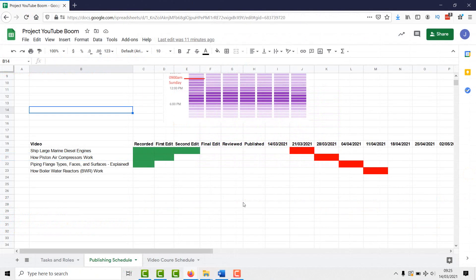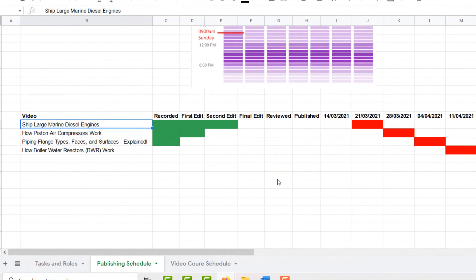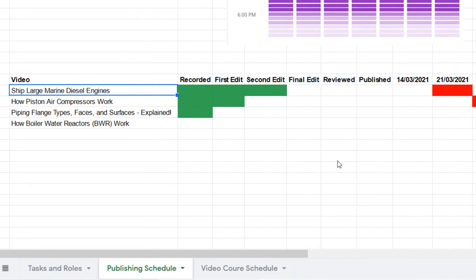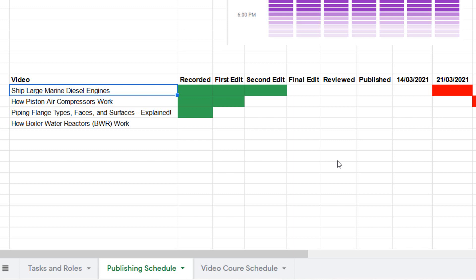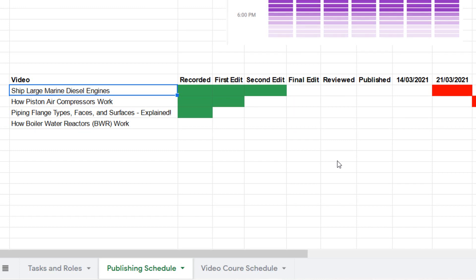So what have we got planned? We've got a large two-stroke marine video planned for next week on Sunday. We've got a how piston air compressors work video planned for the week after that. Piping flange types, faces and surfaces. That's planned for the week following. And then something totally different, how boiler water reactors work. That's planned on about the 11th of April.